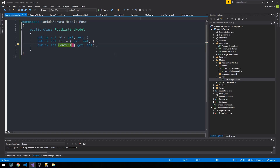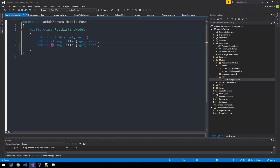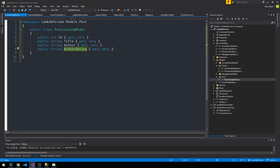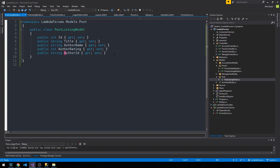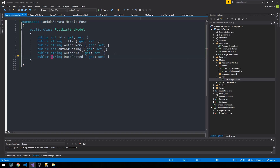It will have some content, but if we think about it, we're not going to display the post content on the listing view, so we won't need that. We'll make sure the title is a string. We'd like to display the author of the post, the author's rating, and the author ID. The author name will be a string, author rating an int, and author ID a string — we'll look at the types identity generates for users shortly. Then we have the date posted, which we'll keep as a string depending on how we build it in the controller.